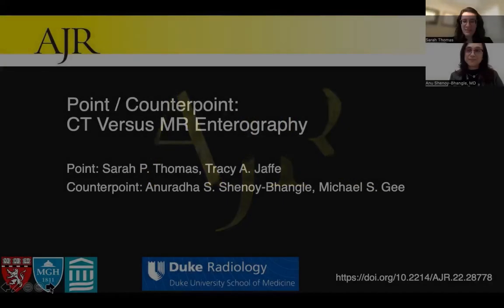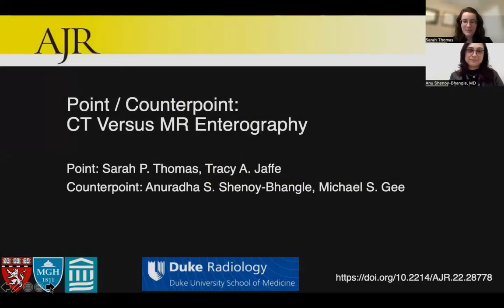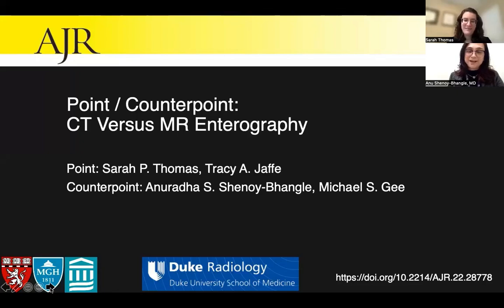Hello, my name is Sarah Thomas. I'm an abdominal imager at Duke Radiology in Durham, North Carolina. Hi, my name is Anushinaipangli. I'm also an abdominal imager and I'm a staff radiologist at the Mass General Hospital in Boston. Today, we're going to be discussing our point-counterpoint articles in AJR.